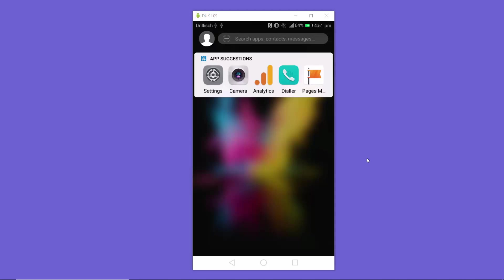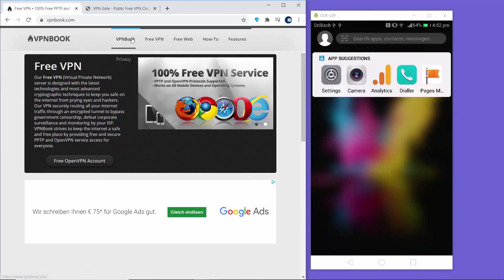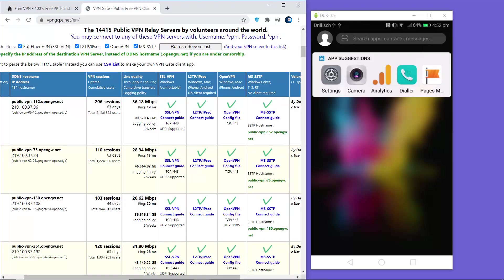In this video I'm going to show you how you can set up a free VPN service on your Android device. First you need a VPN service provider. I'm going to show you two VPN service providers which can provide a VPN for free. I have opened two tabs - the first website is vpnbook.com and the second website is vpngate.net. Both websites provide a free VPN for you to use.